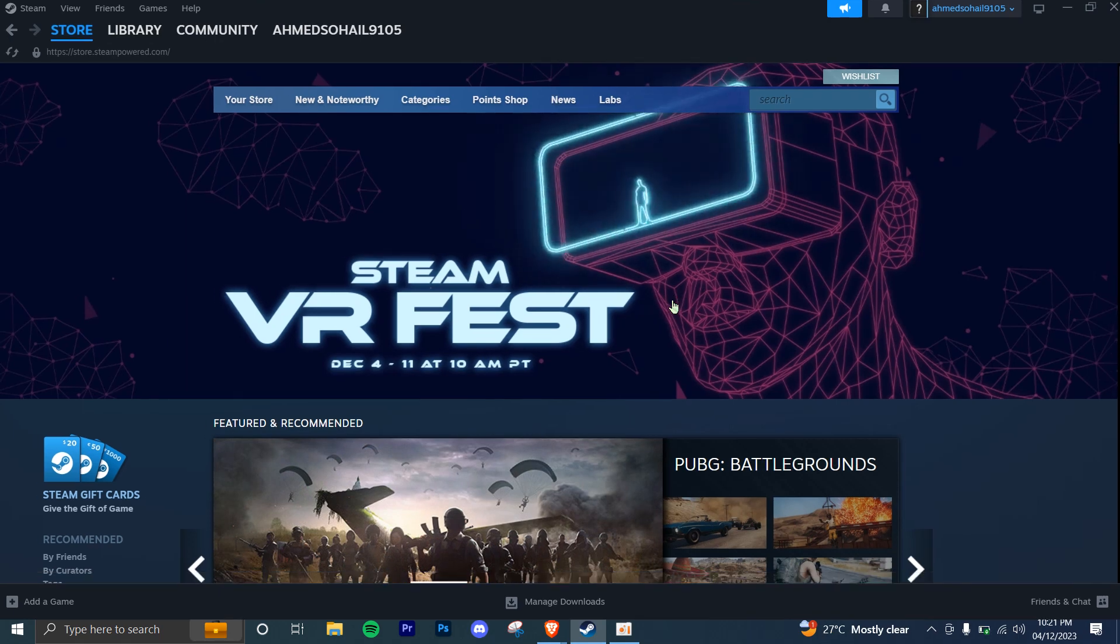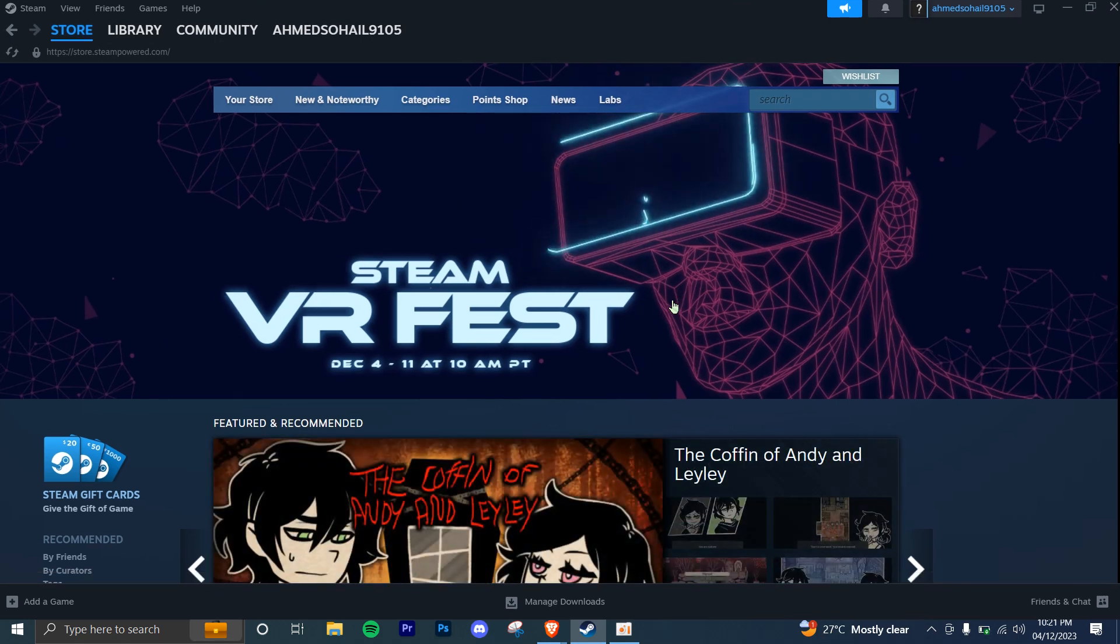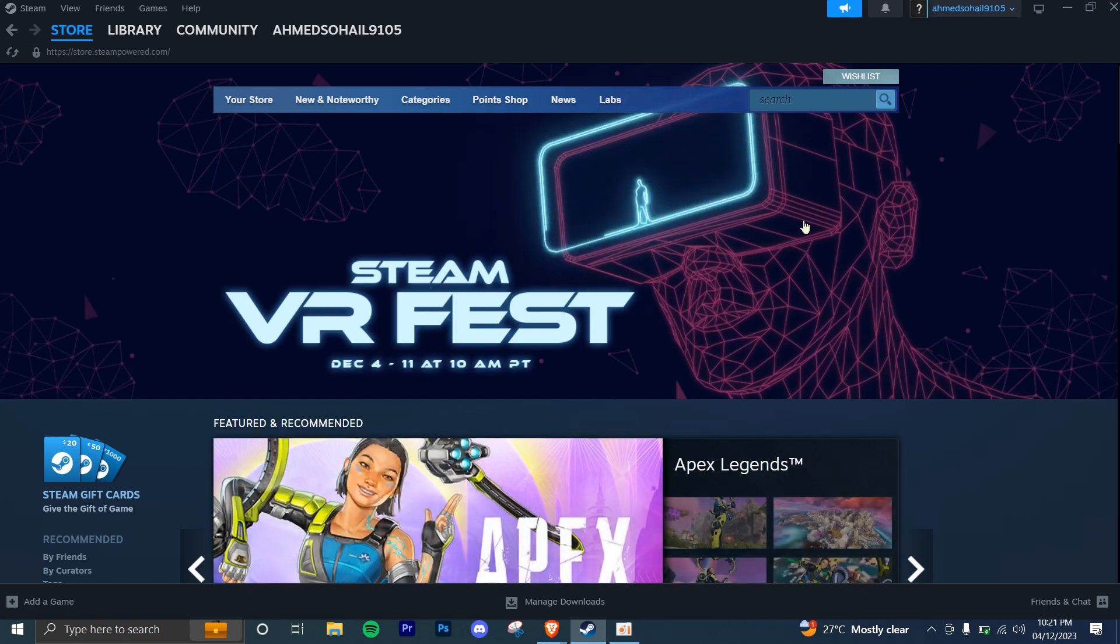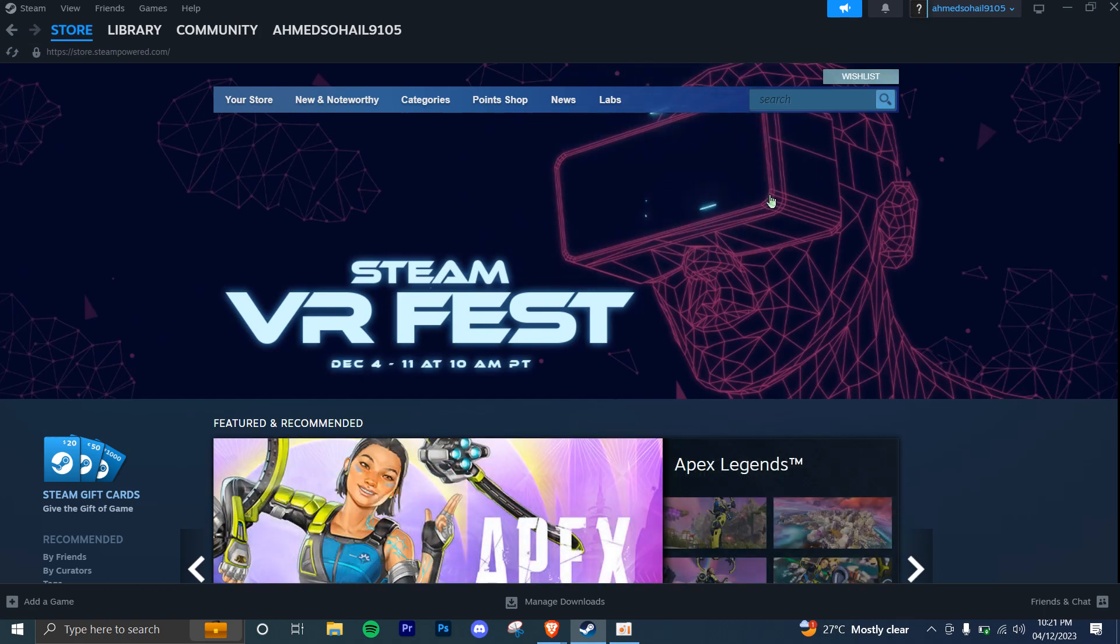First of all, you have to ensure that you have a Steam account. If you don't, you need to create one. You're going to log into your Steam account on the Steam client or the official Steam website.